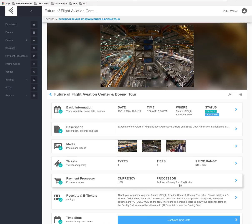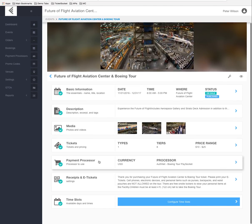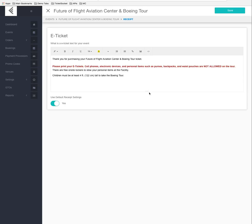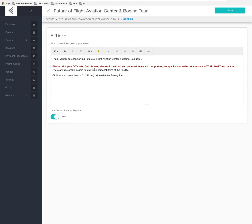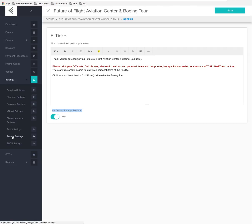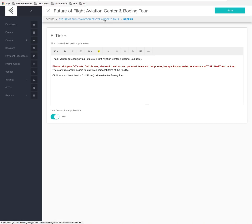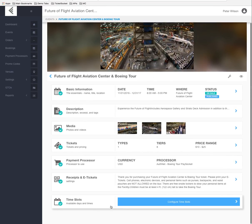Back on the event dashboard, we don't need to change the payment processor. For receipts and e-ticket settings, clicking in here shows what will be displayed on the e-ticket itself. We're using the default receipt settings, which are under Settings > Receipts. The current text will show on printed e-tickets, and you can edit it at any time.